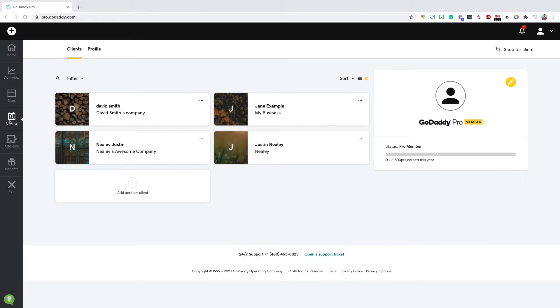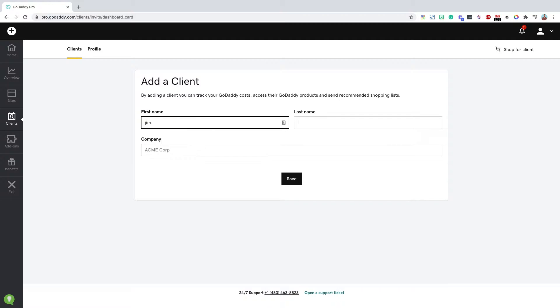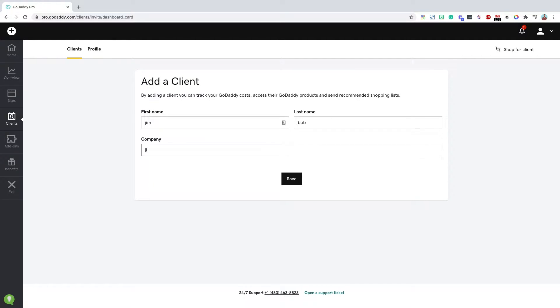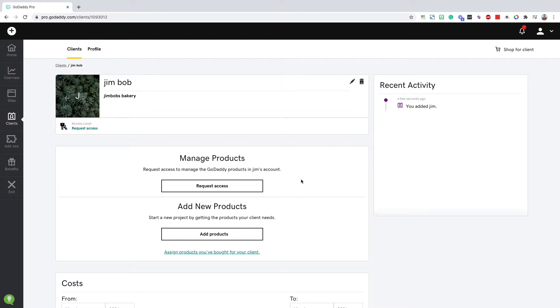You'll see a list of clients you may or may not have here. I'm going to go ahead and do add a new client. We're going to say it's Jim Bob, Jim Bob's bakery is the company name. I'll hit save. And then I have this little client section created here.